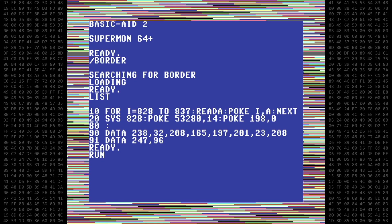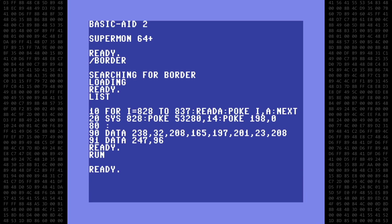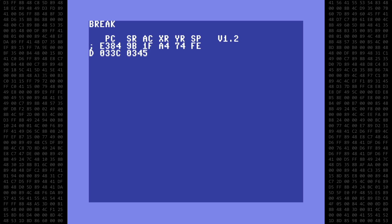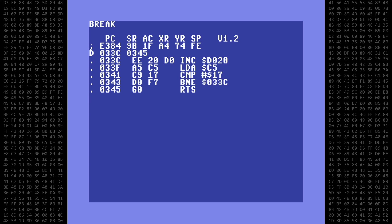Okay let's exit then clear the screen and start supermon64 to see the code. We can start supermon from basic aid using the break command like so. Then we disassemble the short 10 byte program.